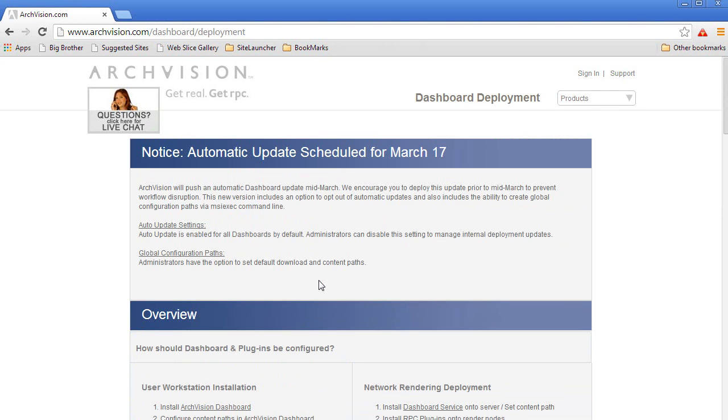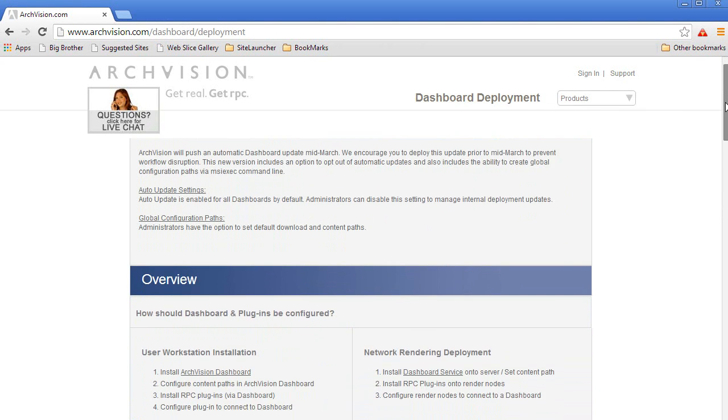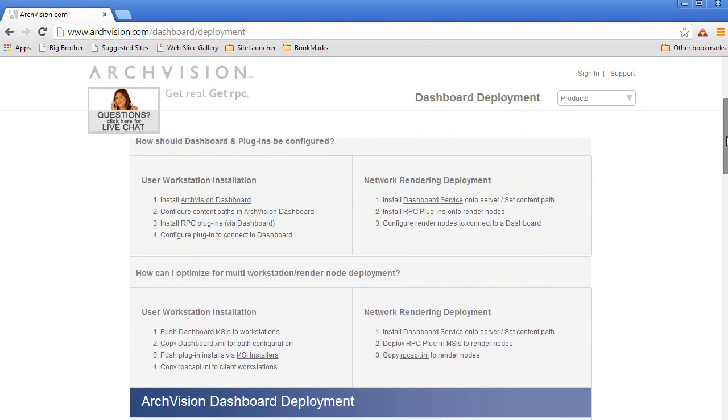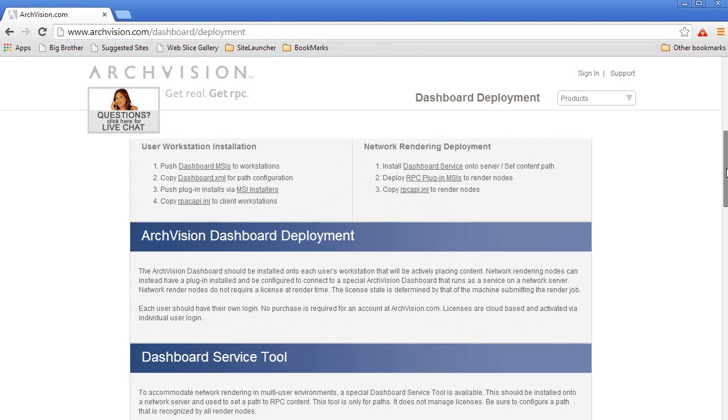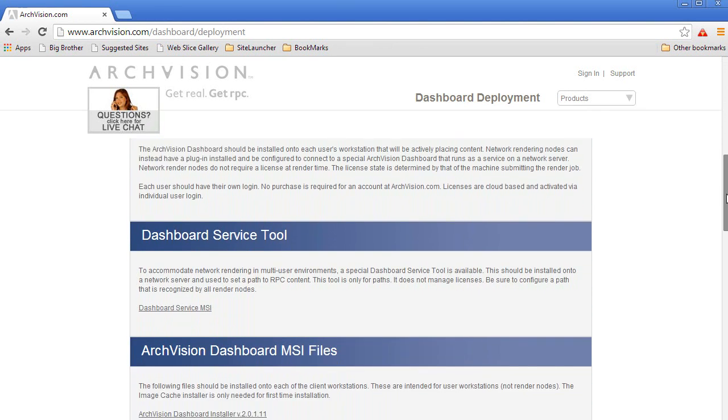To access those builds and instructions, simply go to our ArcVision.com downloads page.